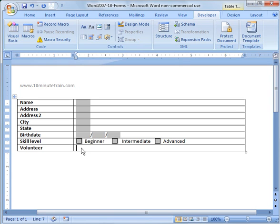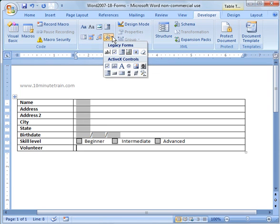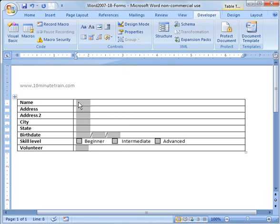Down here on volunteer, I want an option for them to either type yes or no. So I'm going to do a drop-down form field and put that in there.